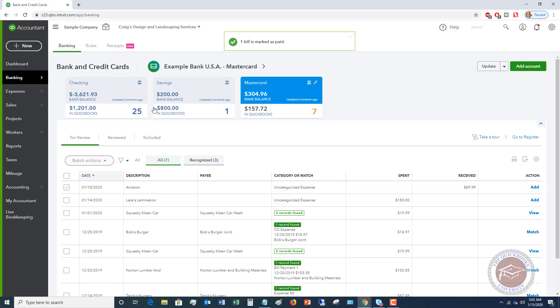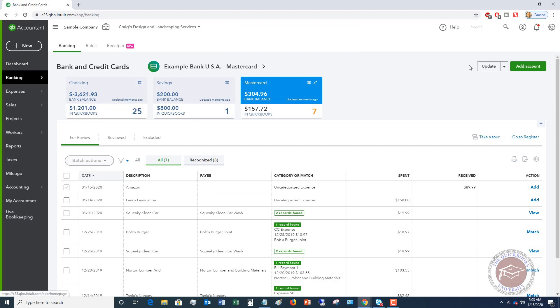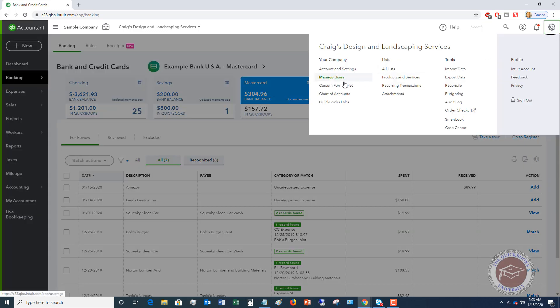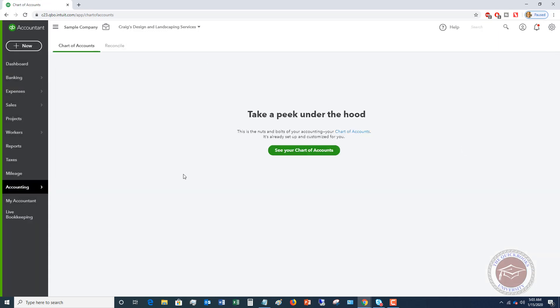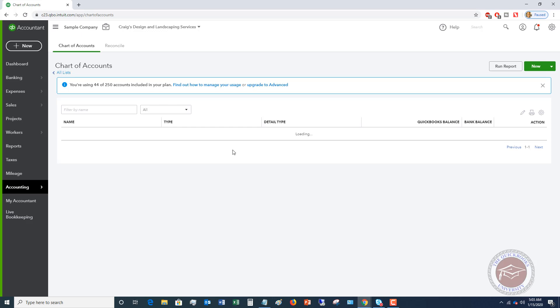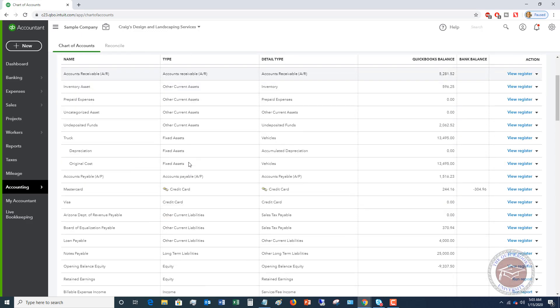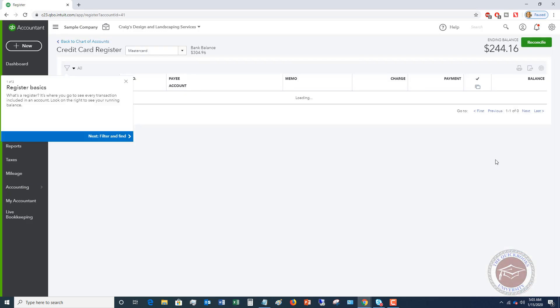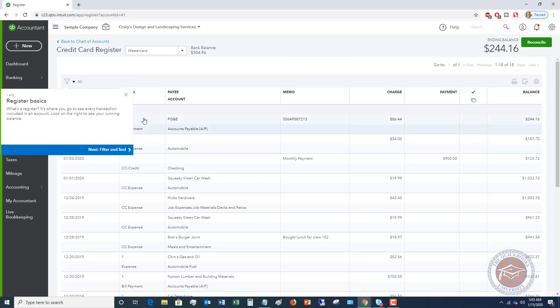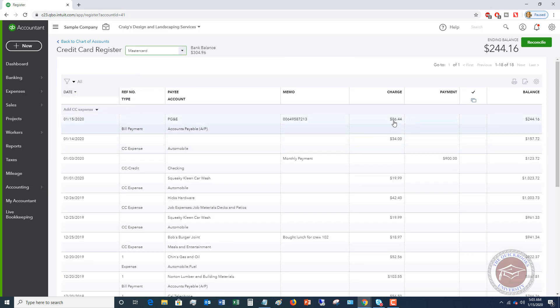In QuickBooks, it's going to show up in your register as a paid bill. Let me go to my chart of accounts over here and go down to MasterCard just so I can show you. We're going to see here that this bill now is paid through accounts payable, $86.44, bill payment.